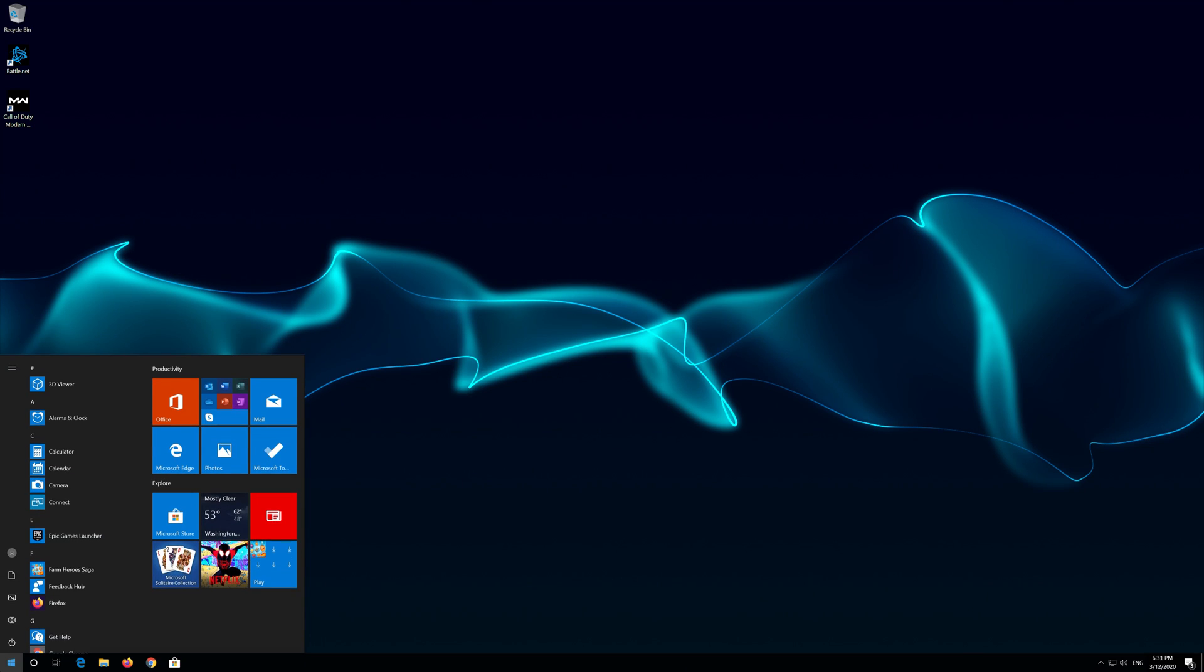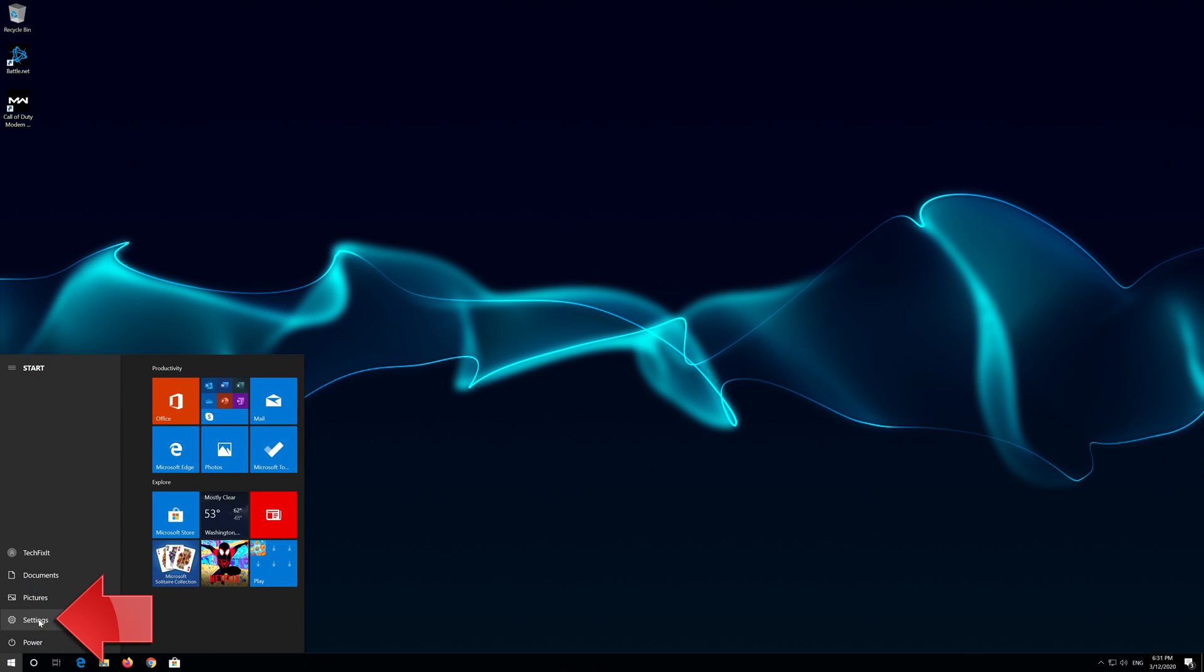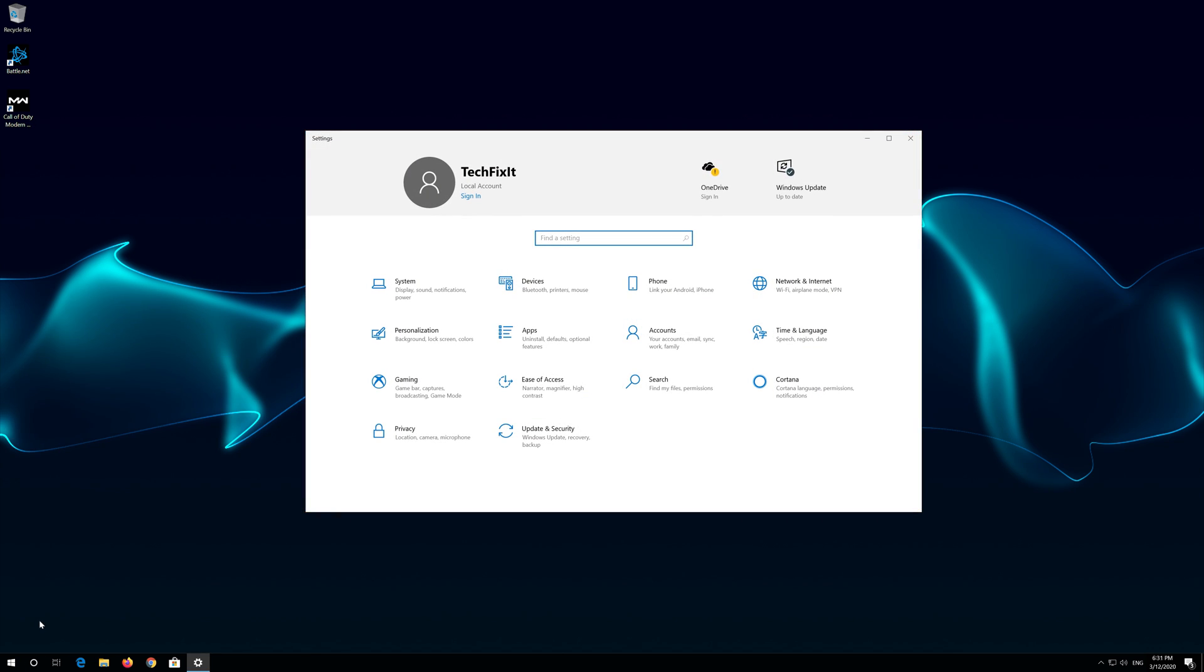First open the Start menu, open Settings, open Network and Internet.